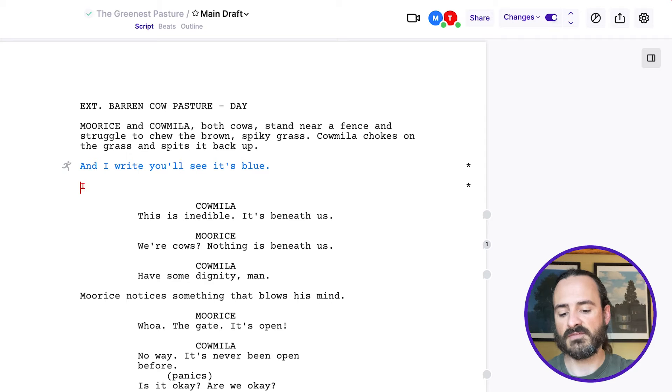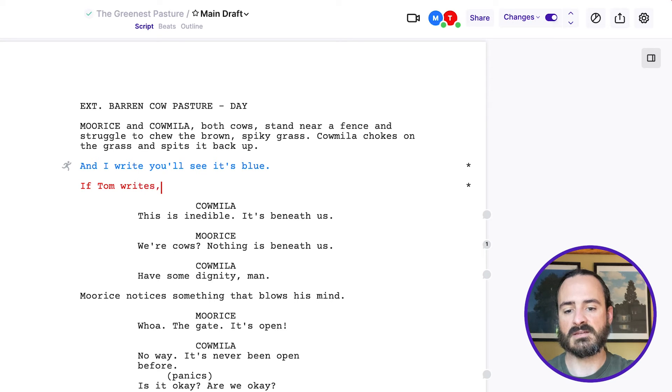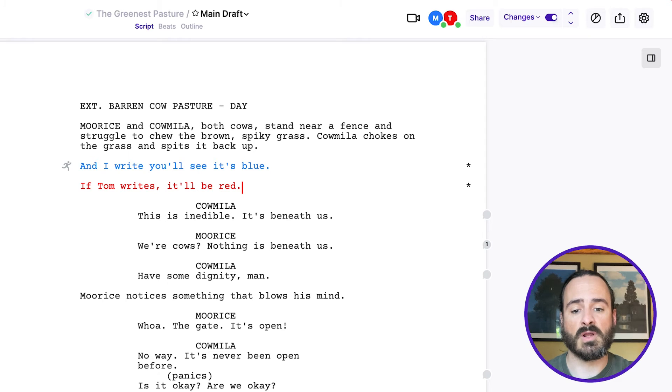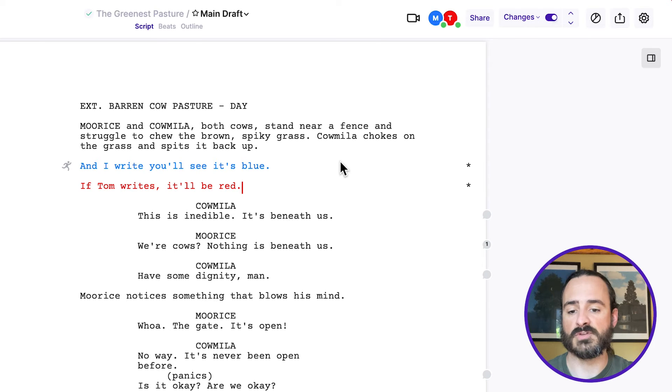If Tom writes, it'll be red. So you can see which writer wrote which part of the script.